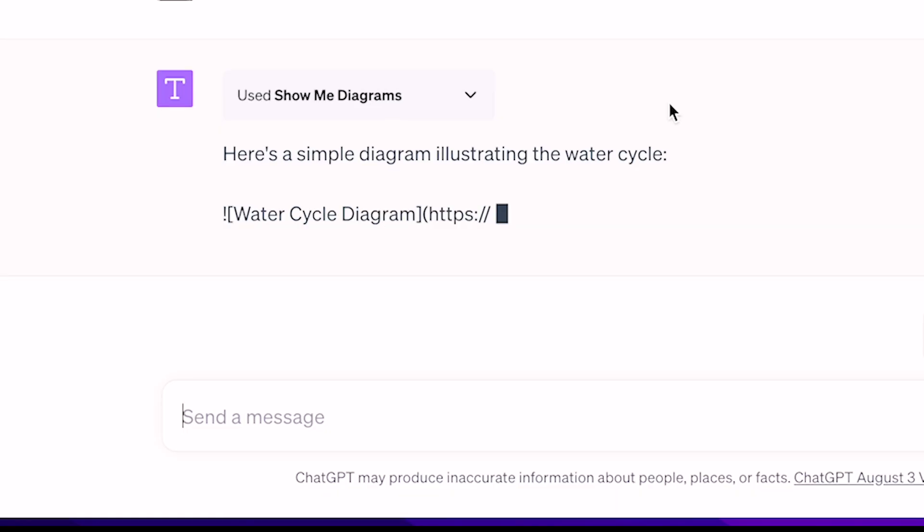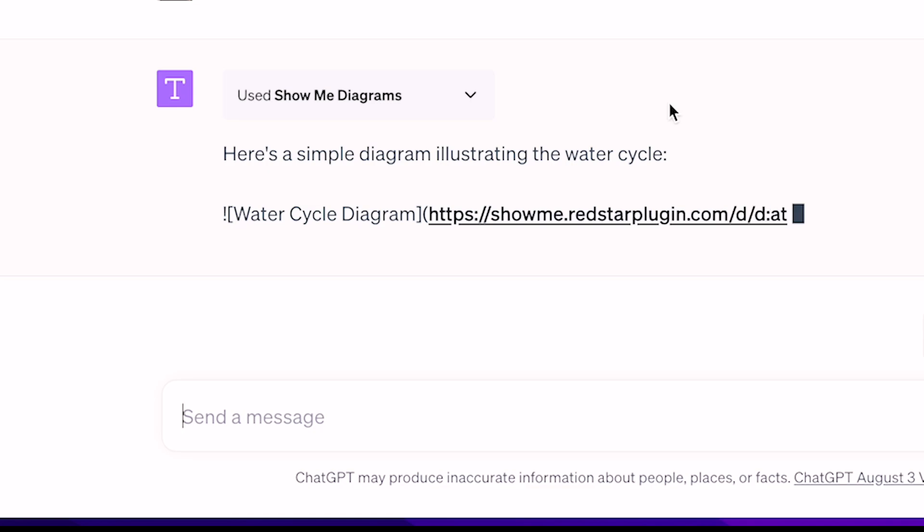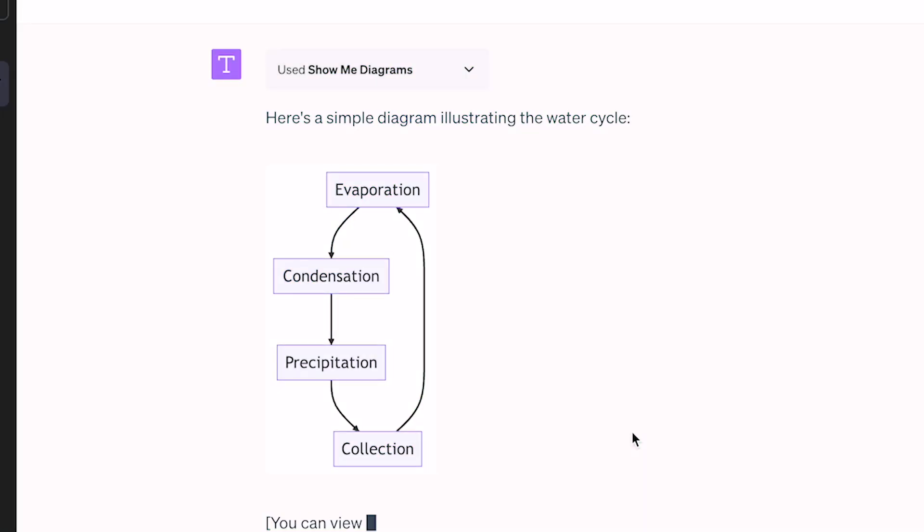You can create a diagram in ChatGPT. Here you can see the water cycle. Let's see how to generate visuals in ChatGPT — you can transform questions directly into an informative visual.